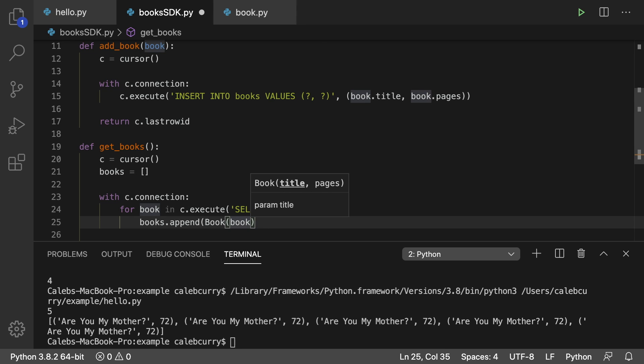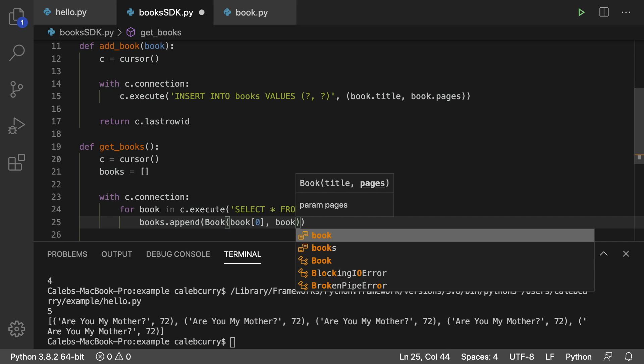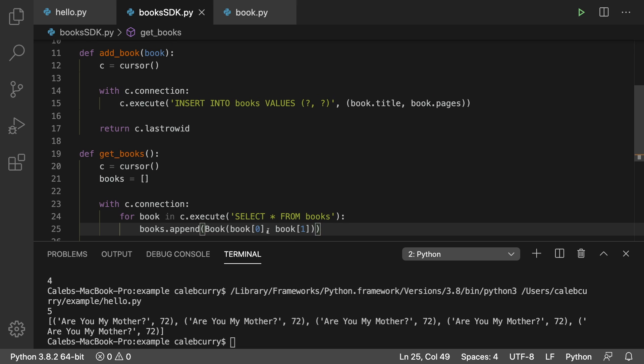So let's pass this to the book constructor. And this is going to take the title, which is the first element, and then the number of pages, which is that second element in there. So index zero and index one. So hopefully I got that set up right.